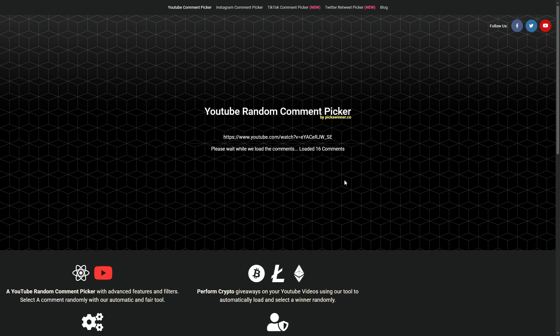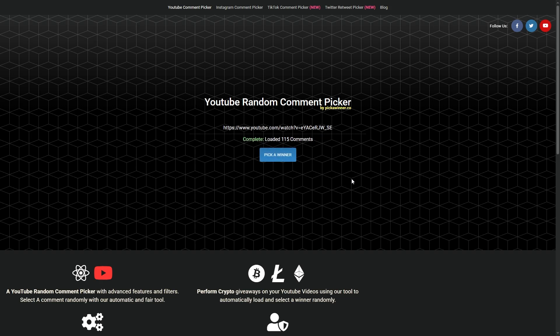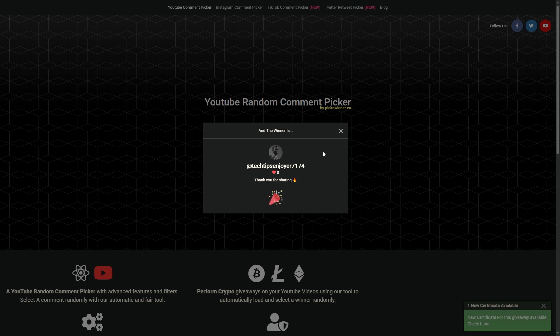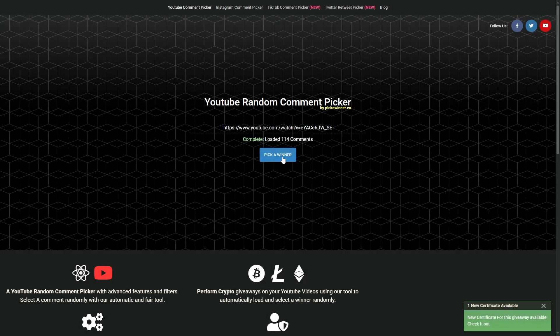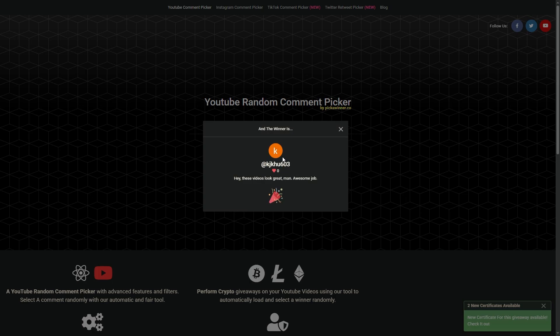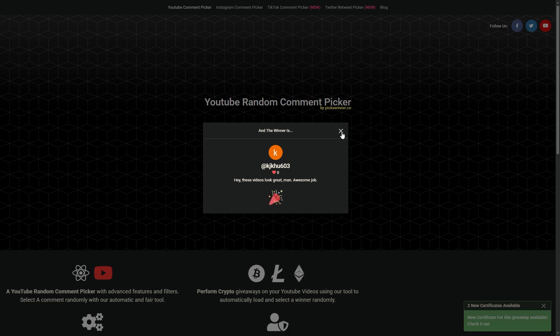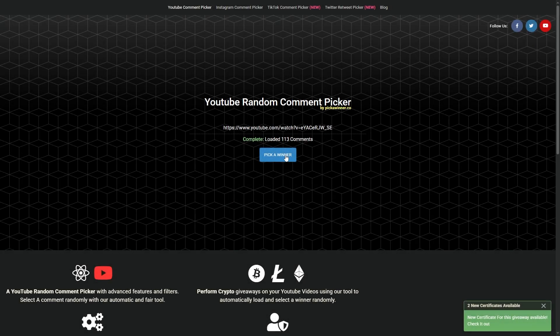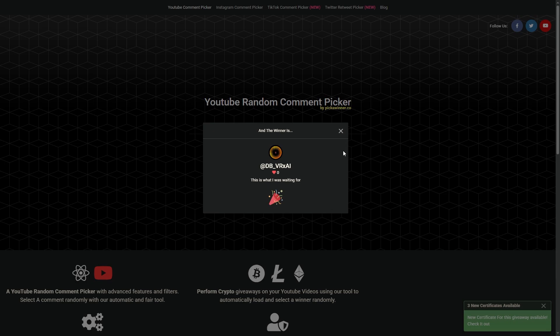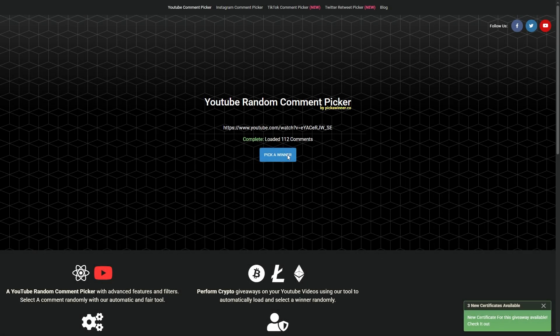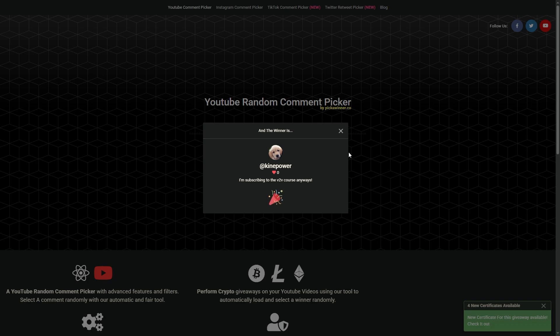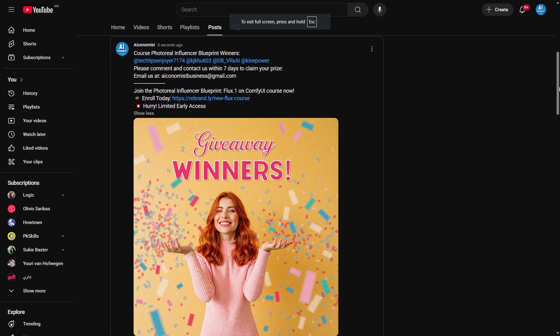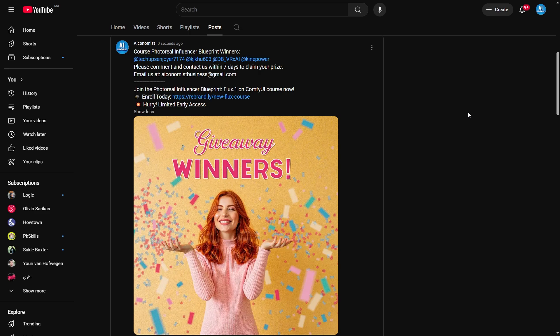Now it's time to reveal the winners from our last video giveaway. I'm feeling generous today, so instead of selecting 3 winners, I'm randomly choosing 4 lucky participants. The first winner is Tech Tips Enjoyer7174, congratulations! The second winner is KJKHU603, well done! The third winner is DBVRXAI, fantastic! And our final winner is Kynapower. Congratulations to all 4 winners who've just secured my latest course valued at $89 completely free. I've created a community post where the winners can get in touch with me, or you can simply reach out in the comments below.